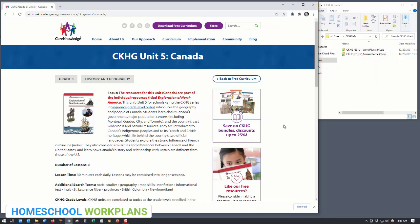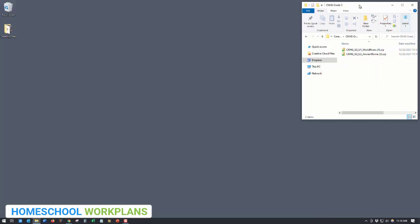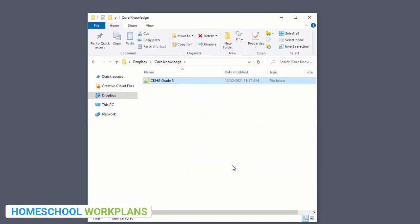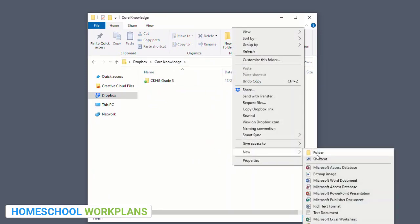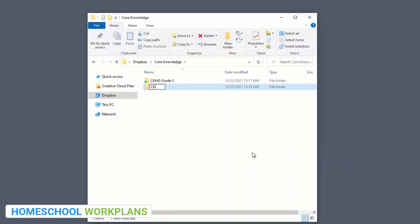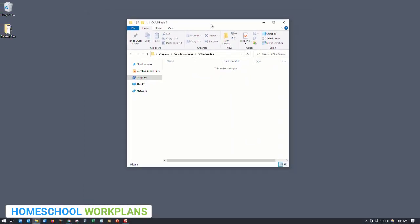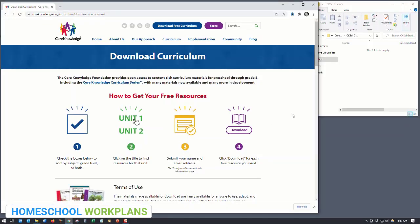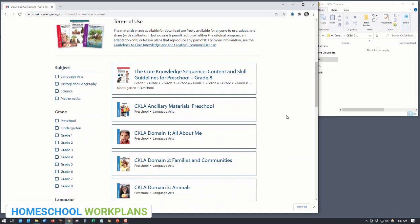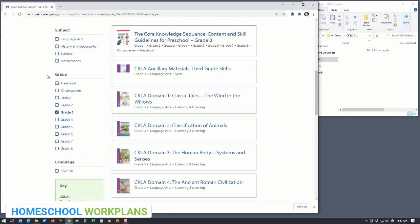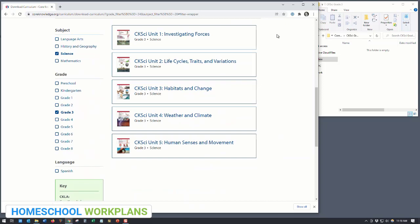Let's move on and download the third grade science units. The first step again is to make a folder on your hard drive or cloud account to drop in those downloaded folders. Keep that folder open. Next, click on the 'Download Free Curriculum' button again and use the filter to find the third grade science materials. Once you do that, you'll see there are five units available. We'll use the same process to download science files as we did the history files.